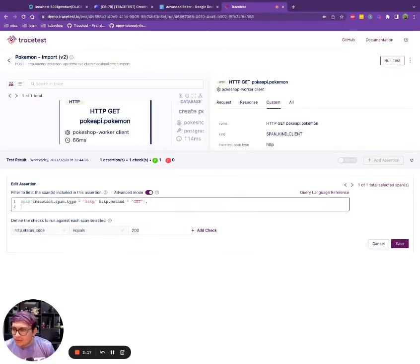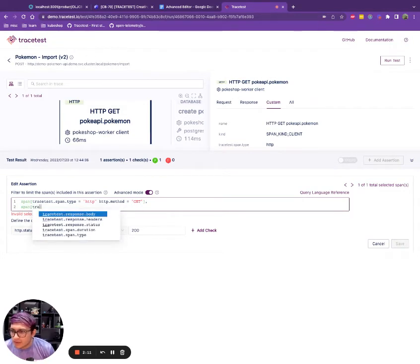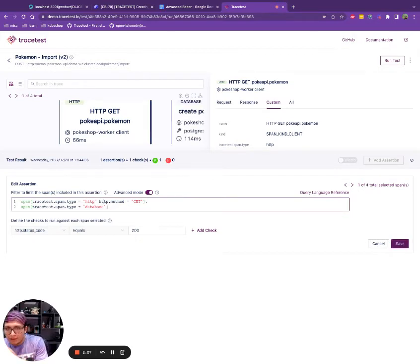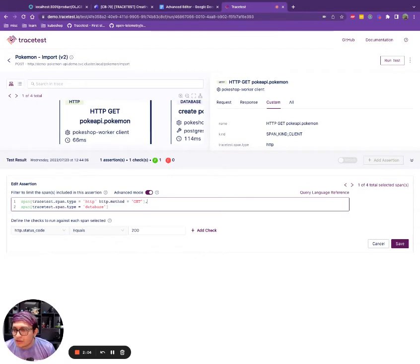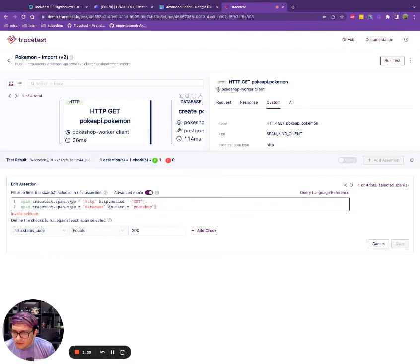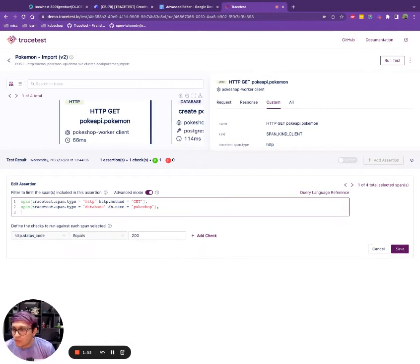So this is only matching one span and I can continue. Okay, now I want database. So I can type database. I use the comma to say, okay, I want this plus or this other, this other selector. So I do database and I can do db.name equals pop shop. And I can continue adding the rest of the selector.